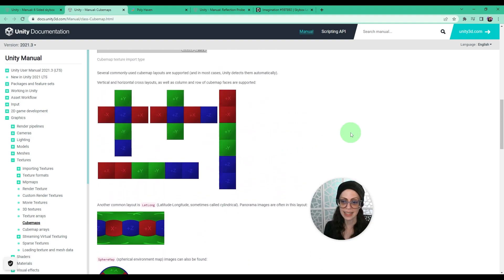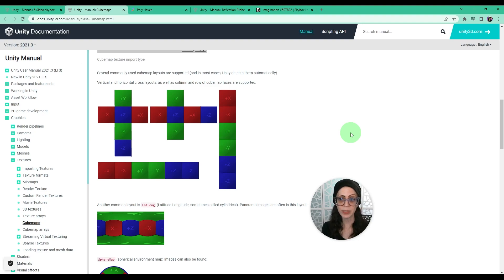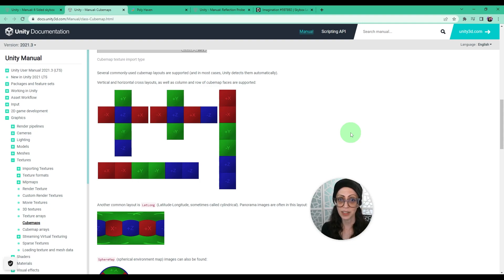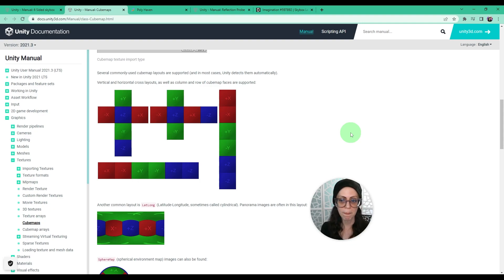Why is this important? The skybox influences your scene's lighting a lot. This and the directional light, which is the sun, have the biggest effect on the lighting in your scene.